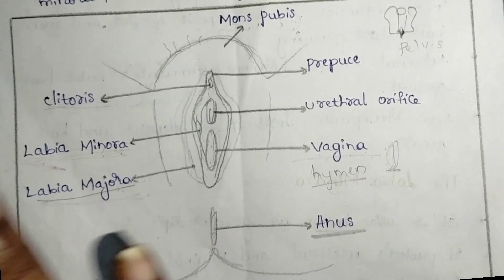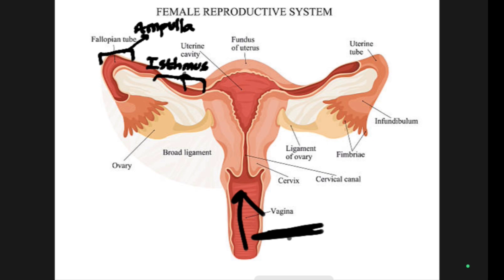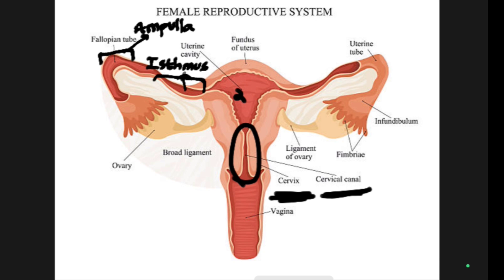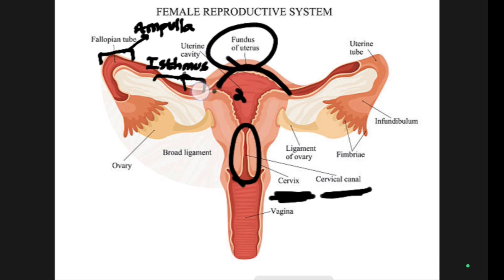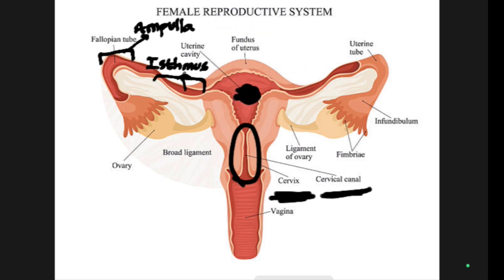Now, internal genitalia. Internal genitalia starts with the vagina, which is the entry part of the internal reproductive system. This is where sperm travels and enters the uterus. Next to the vagina there is a cervix, and above the cervix there is a cervical canal. This region is called the uterus or uterine cavity. Above it we have the fundus of the uterus, which is very useful because at the time of growth of the baby, the fundus expands to bear the baby.